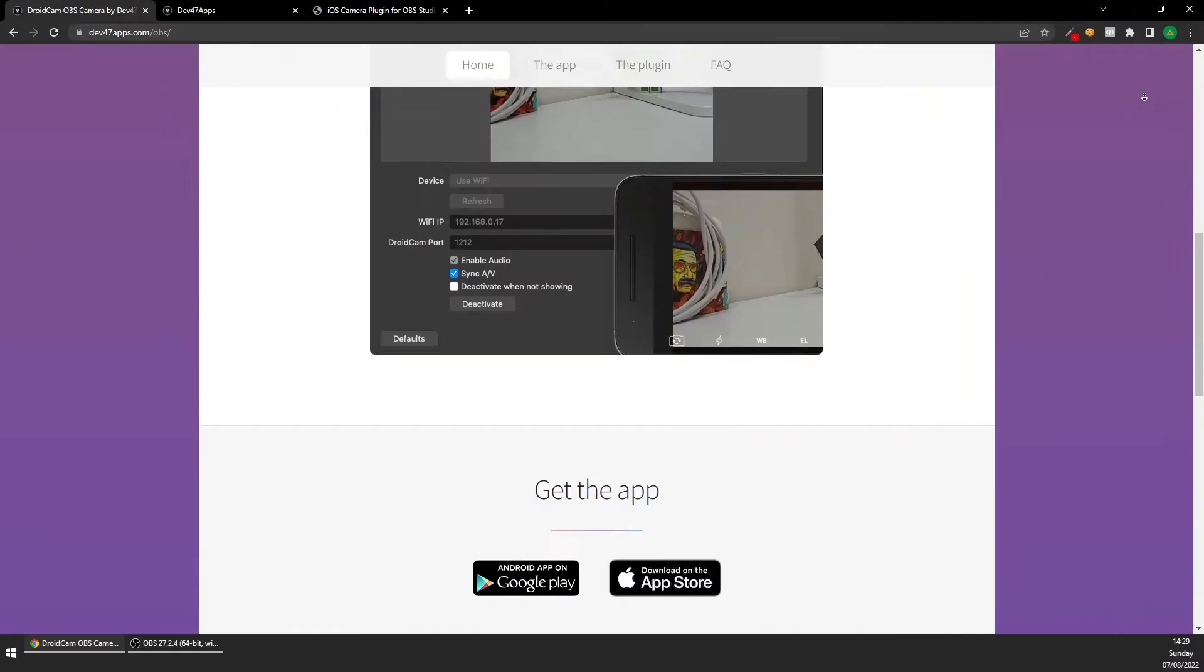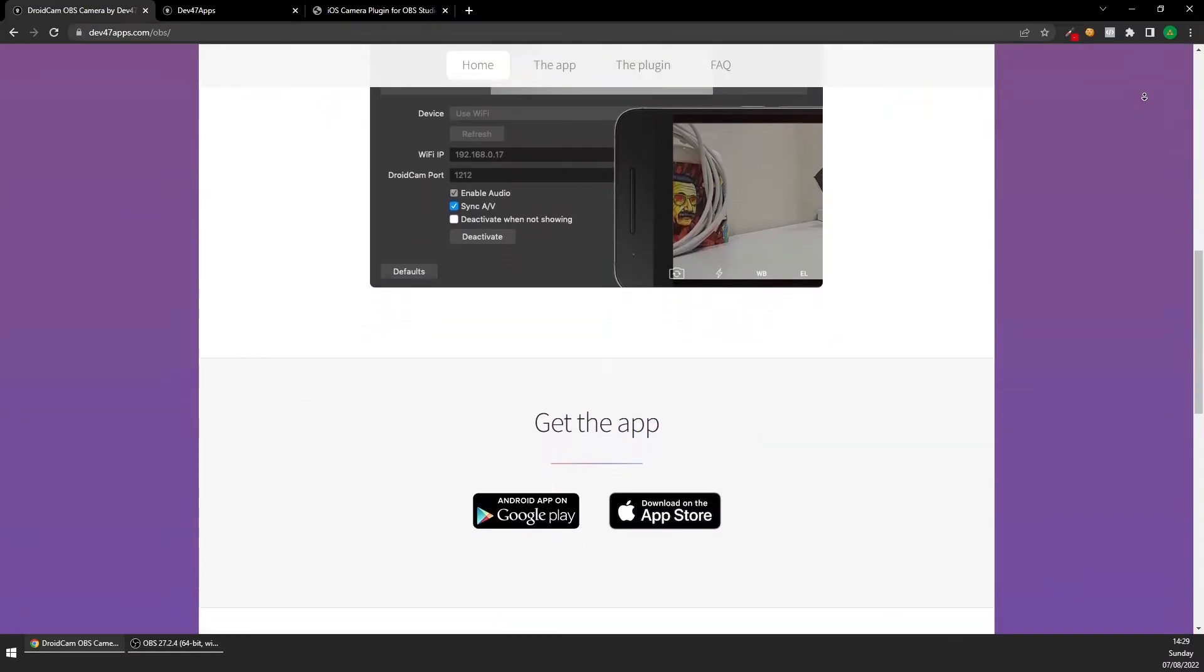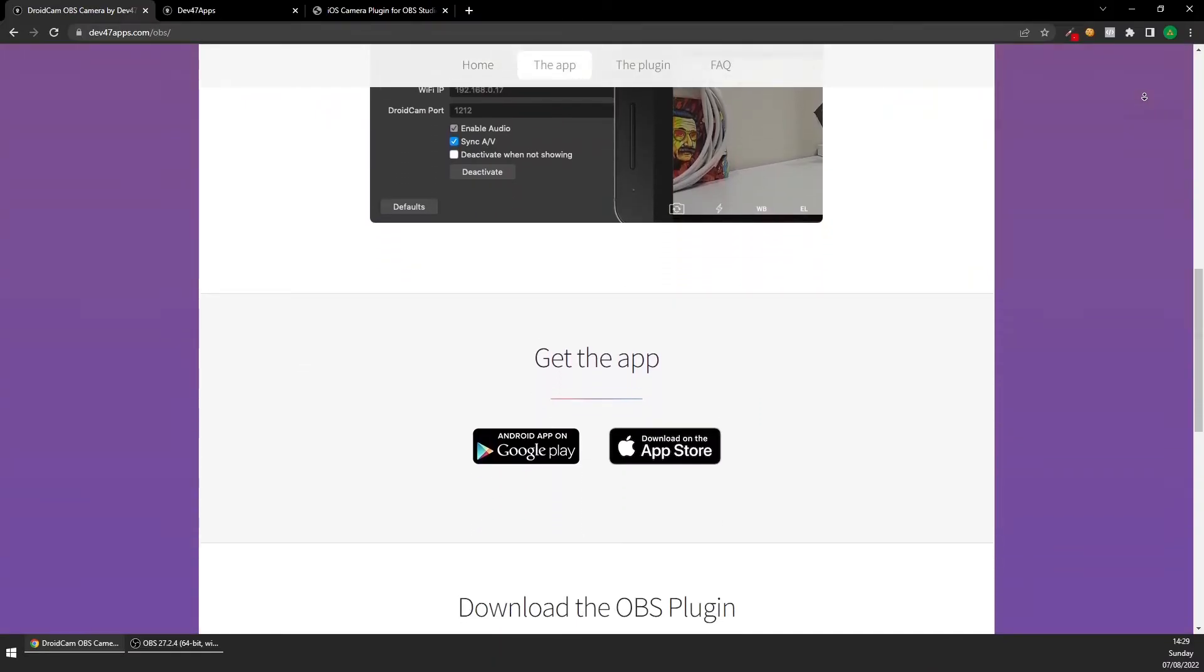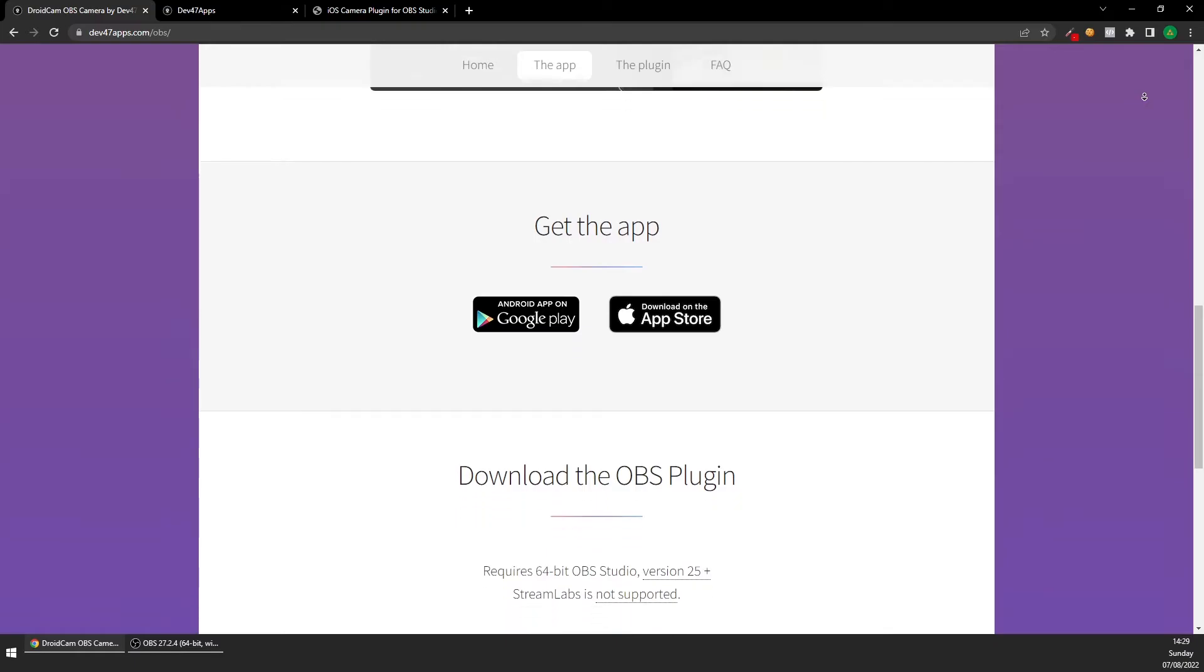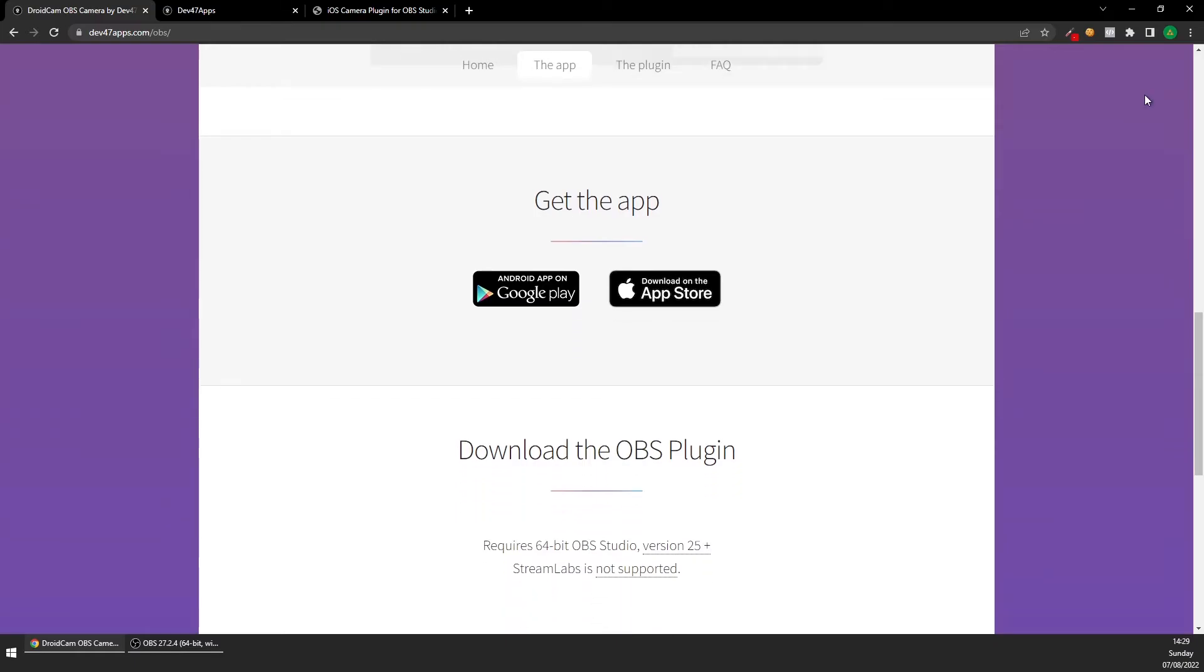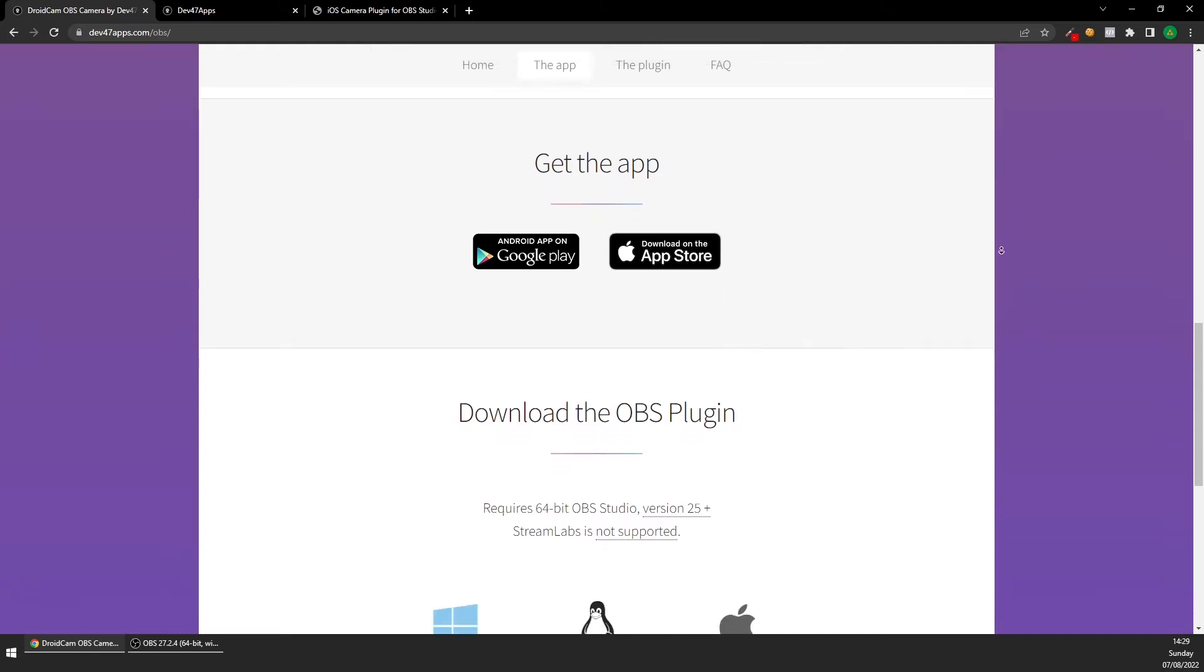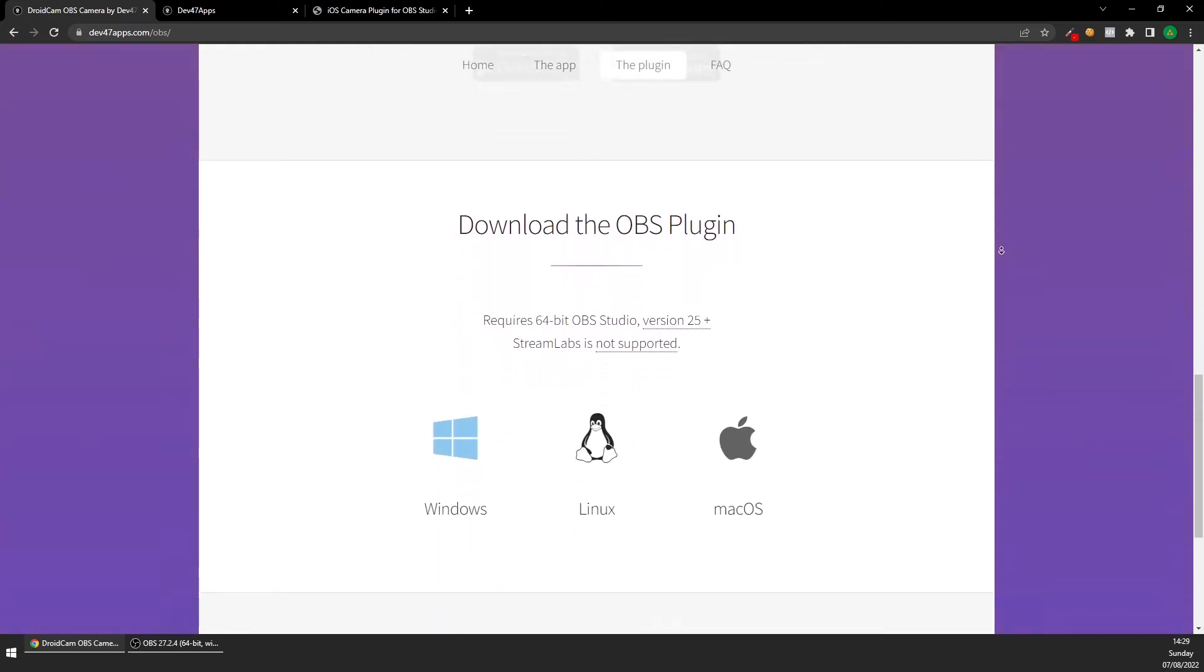The other one is a specific OBS plugin called DroidCam for OBS. So scroll down on the site and grab the app for your Android phone or your iPhone.